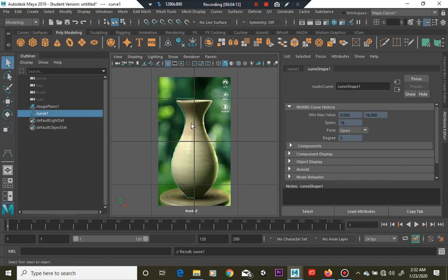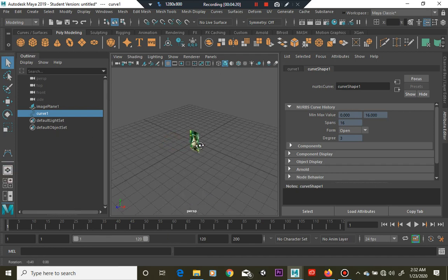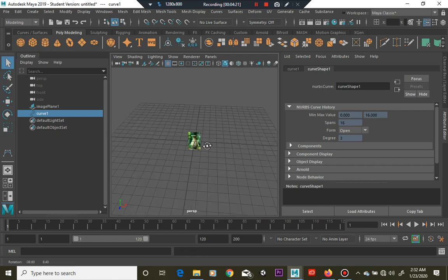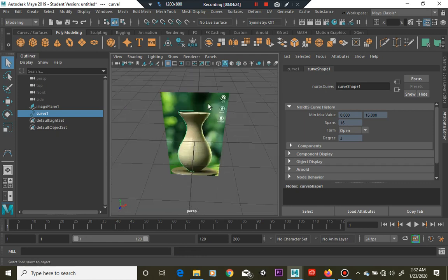And there we go, we have a nice little curve, okay. So we're going to go back into our perspective window.